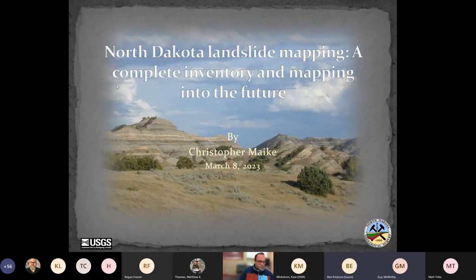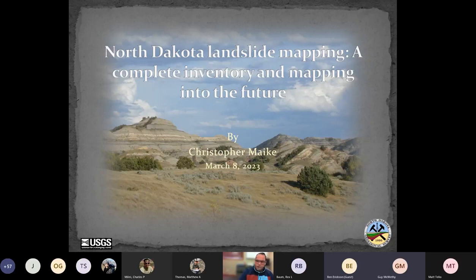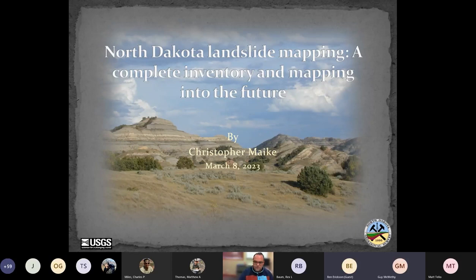Thank you for inviting me to give this talk today. My name is Chris Mikey, I'm with the North Dakota Geological Survey. The title of my talk is 'North Dakota Landslide Mapping: A Complete Inventory and Mapping into the Future.' Today I'll briefly cover the history of the survey, the geography and geology of North Dakota, and then 90% of this talk will be what everyone's here for — landslides.